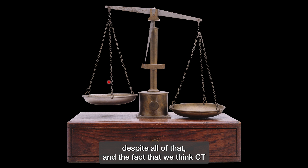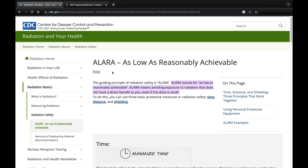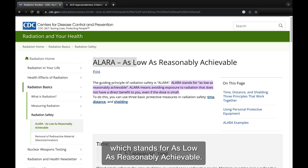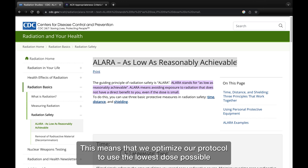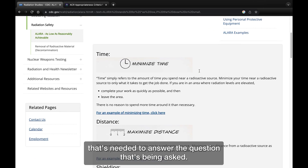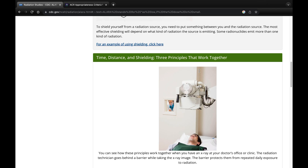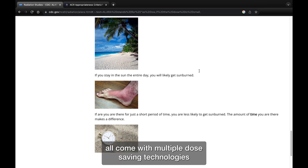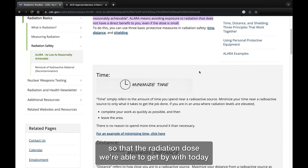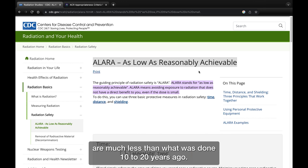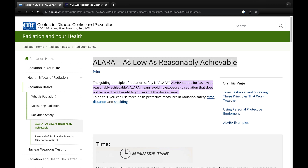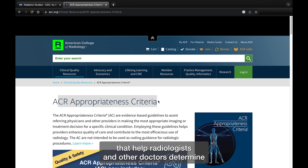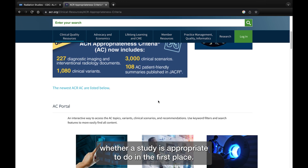Despite all of that and the fact that we think CT scans are safe, we still take precautions. In radiology, we operate under the principle of ALARA, which stands for as low as reasonably achievable. This means we optimize our protocols to use the lowest dose possible needed to answer the clinical question. Today, CT scanners, X-ray equipment, and fluoroscopy equipment all come with multiple dose-saving technologies, so the radiation doses used today are much less than what was done 10 to 20 years ago. We also operate using a set of guidelines called appropriateness criteria that help radiologists and other doctors determine whether a study is appropriate to order in the first place.